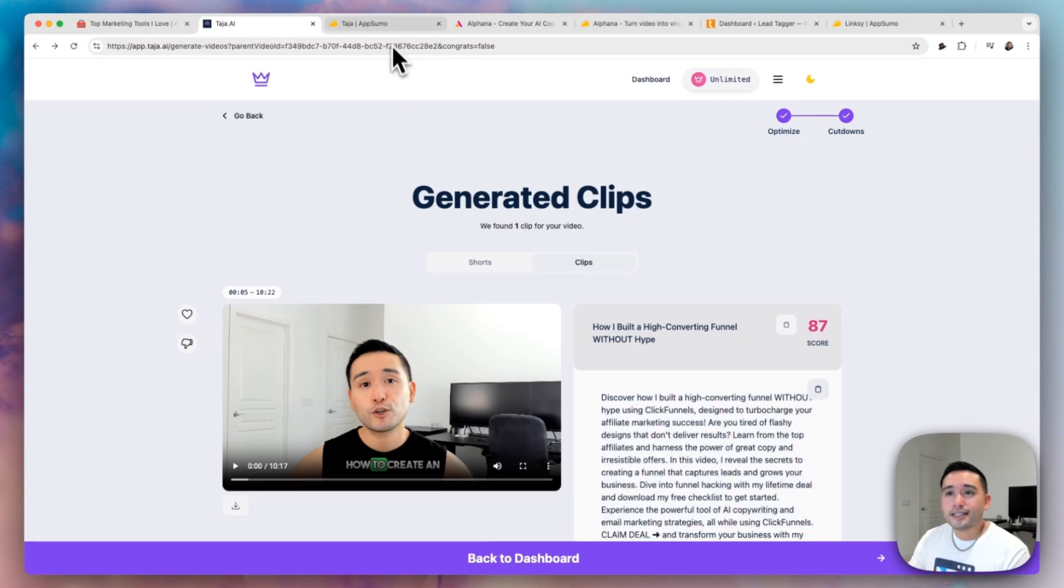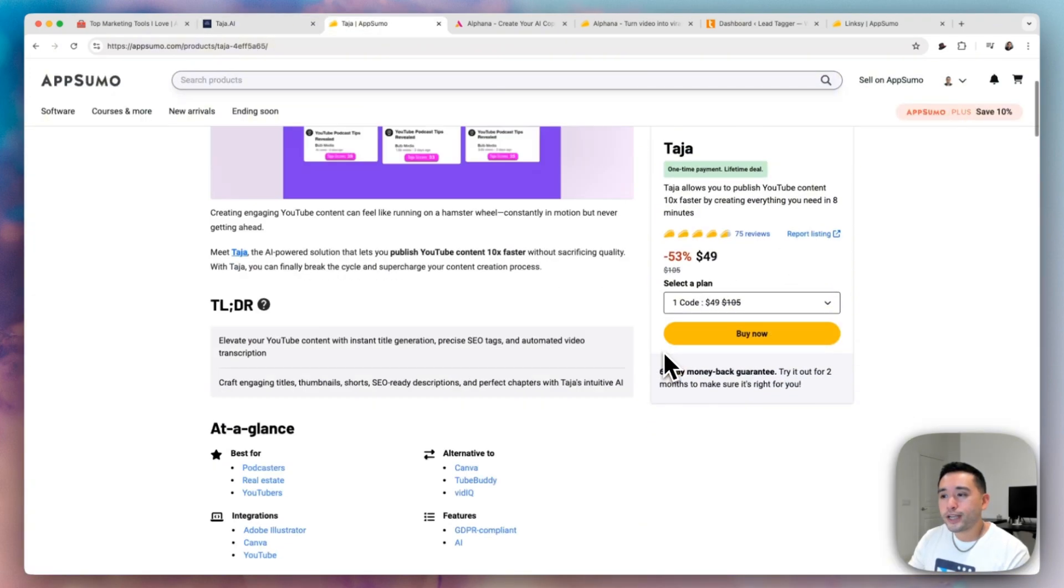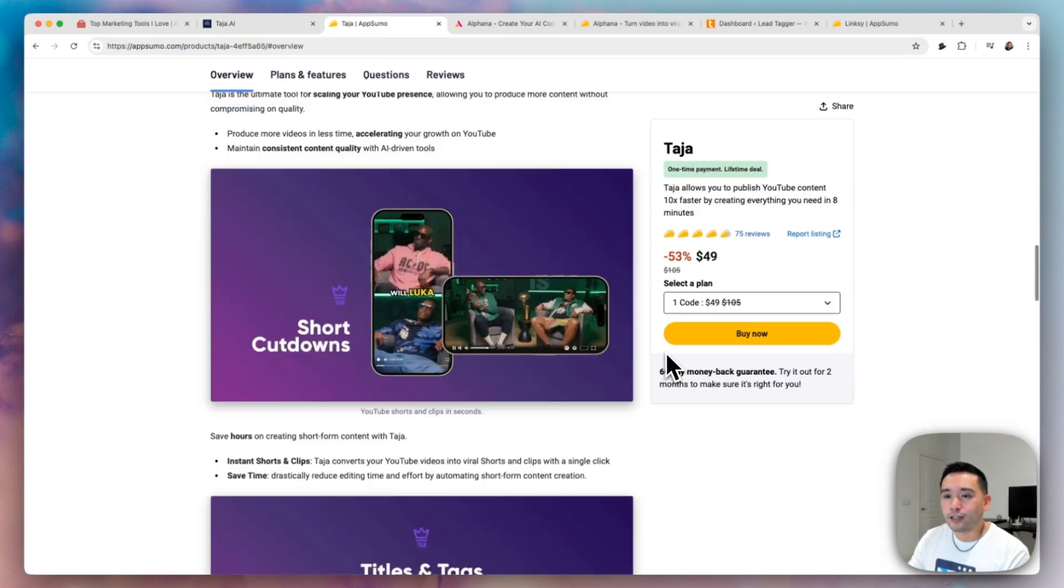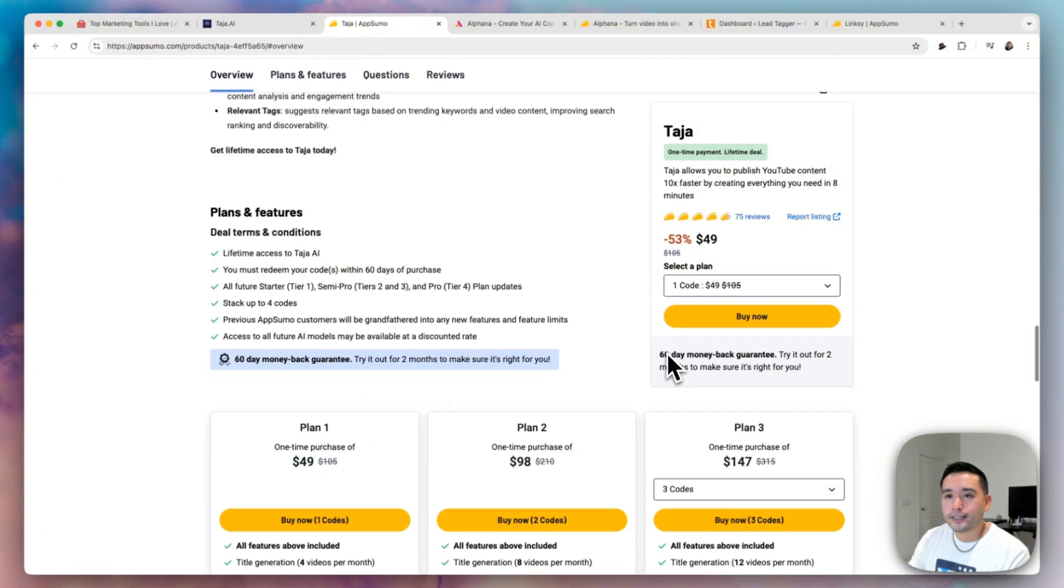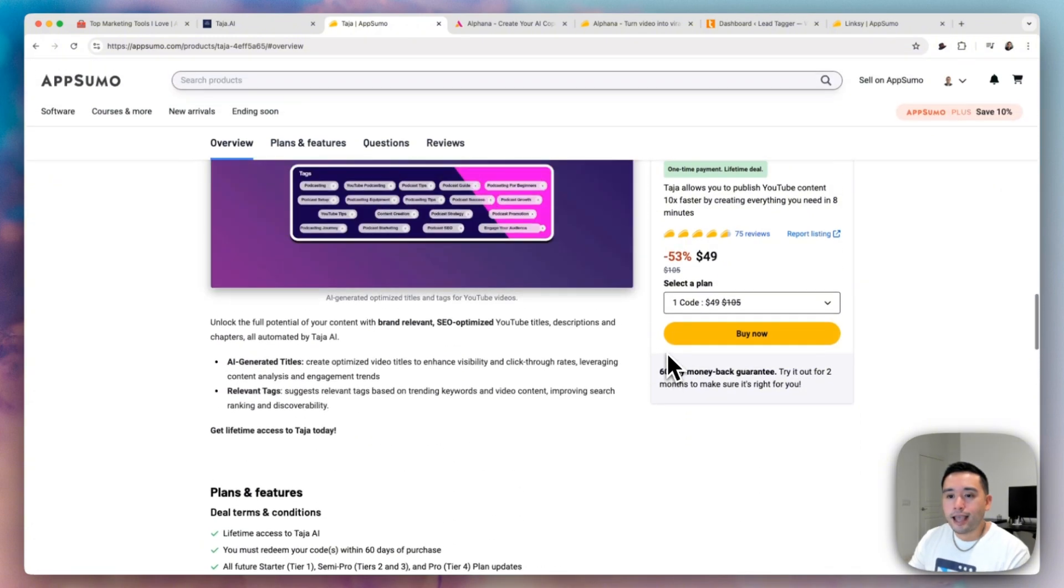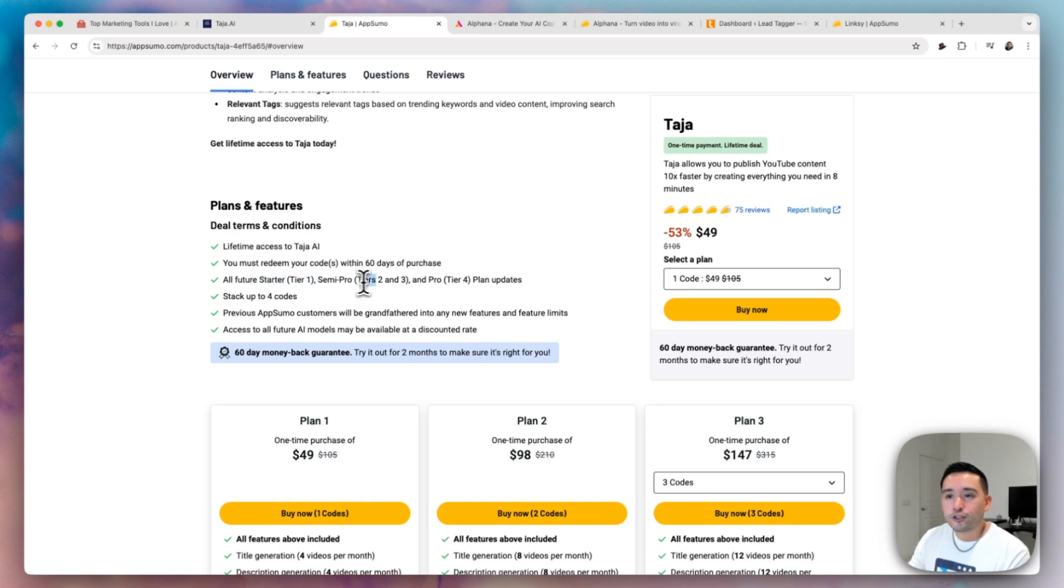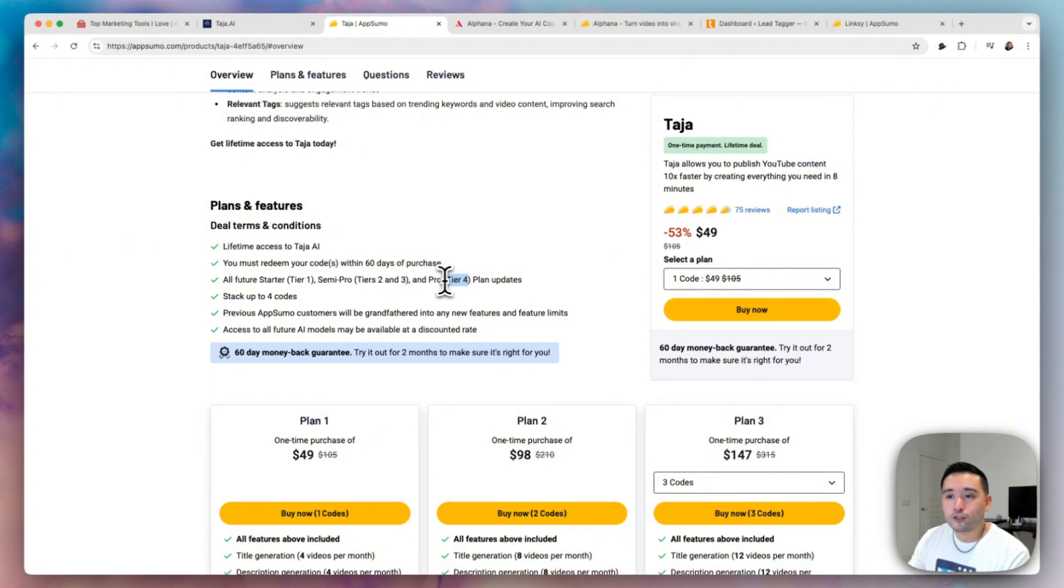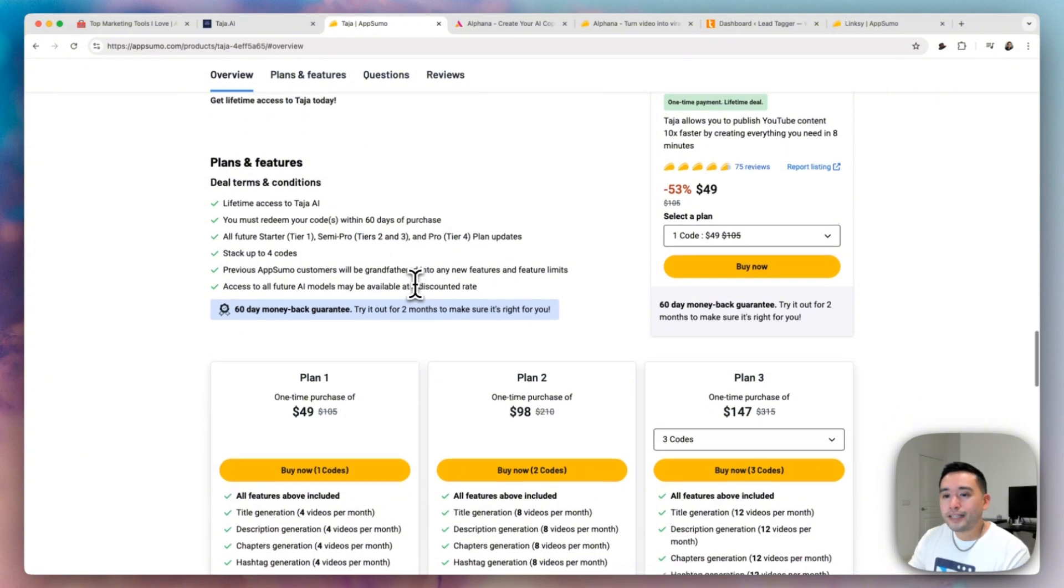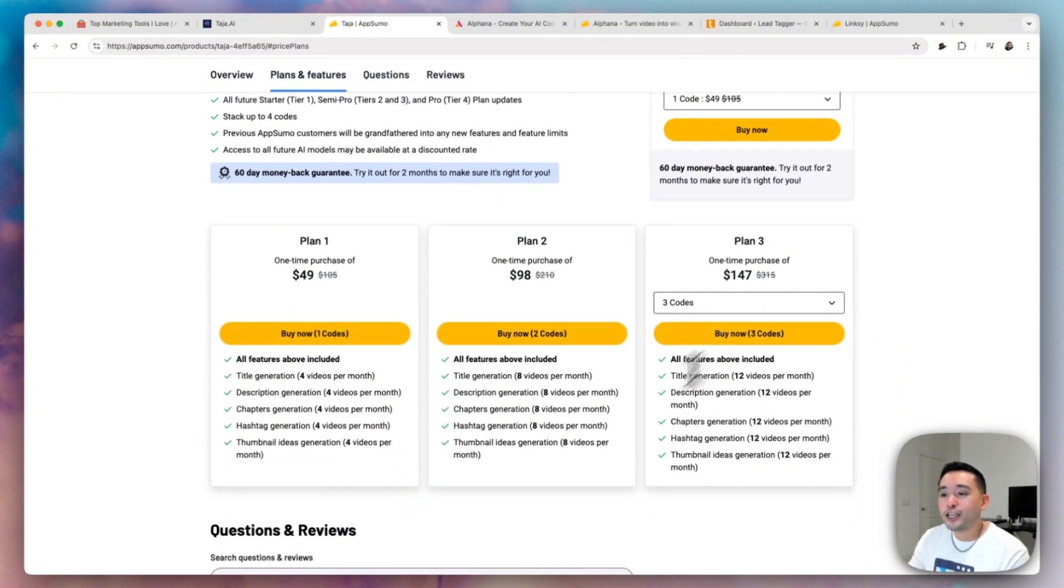So Taja is on sale on AppSumo starting at $49. So let's take a look at the plans and features. With tier one, you will be tied to their starter plan. Tiers two and three are tied to their semi-pro plan. And tier four is tied to their pro plan.